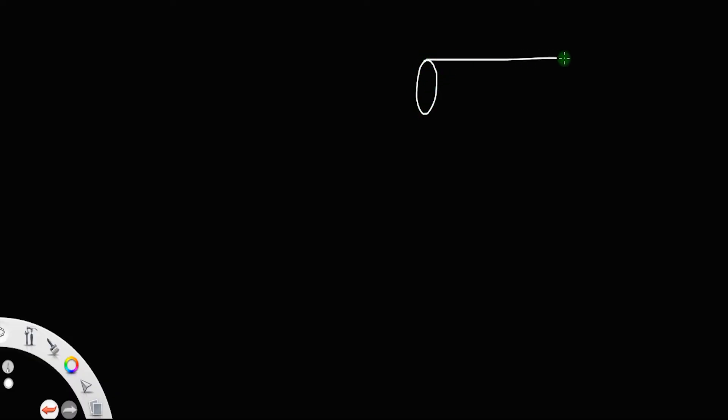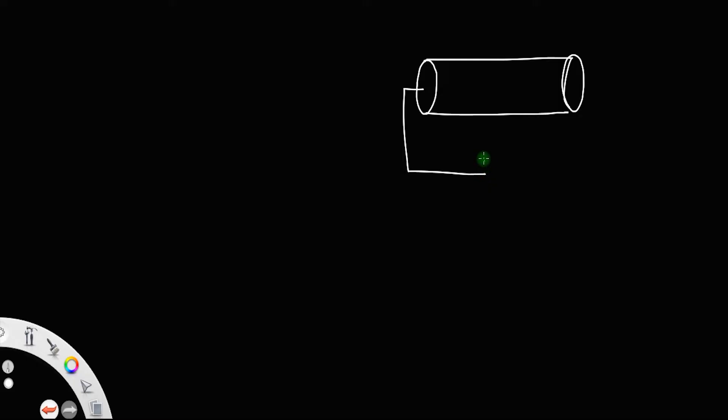Let us discuss the expression for drift current in terms of drift velocity. For that, let us consider a cylindrical conductor in which one end is connected to the positive terminal of the battery and the other end to the negative terminal of the battery.